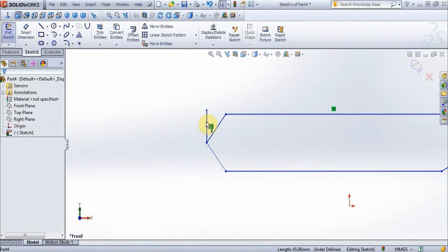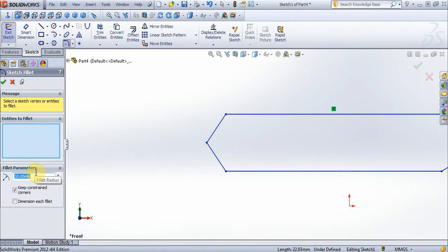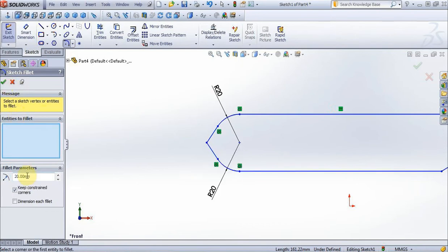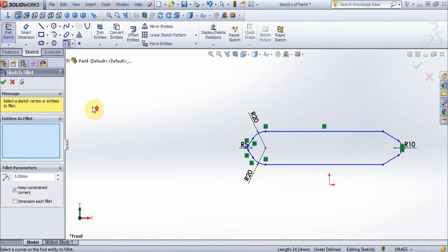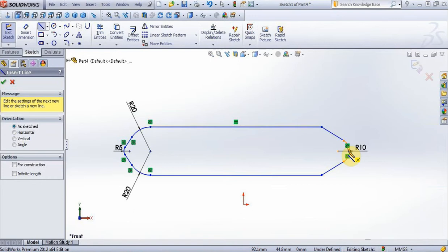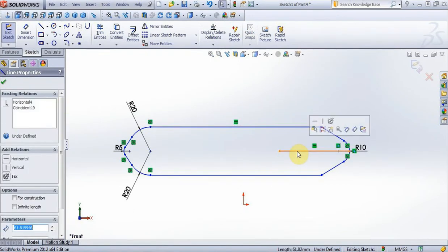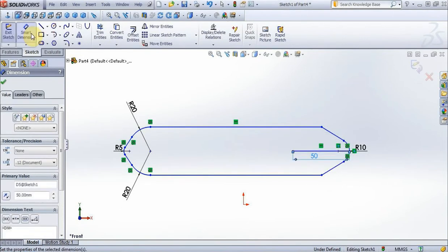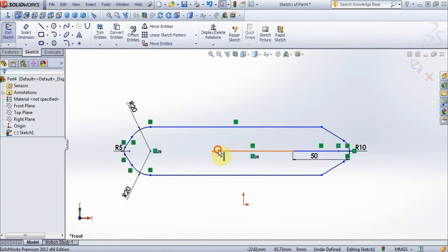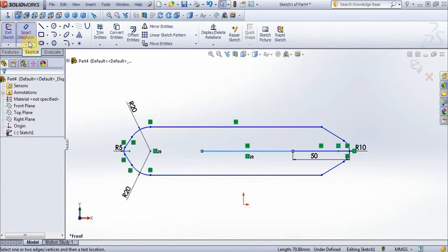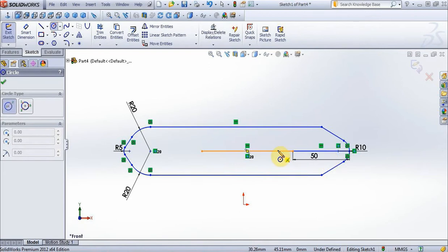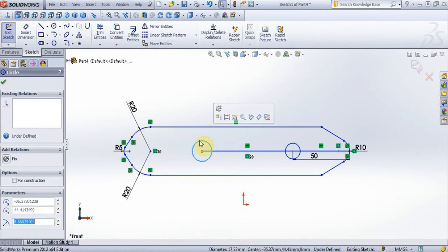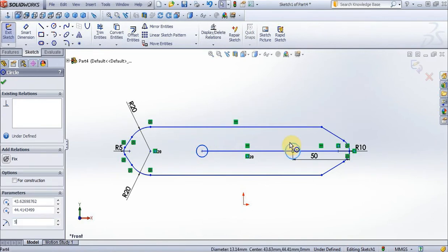Now choose options fillet, put 20 mm, choose these 2 lines and these 2 lines. Now put 5 mm and choose these 2 lines. Choose options line, create these lines, put 50 mm. With options smart dimensions fix this line. Now create another line, put 80 mm, then 5 mm. Choose options circle, create 2 circles, dimensions radius 5 mm. Delete lines on middle.